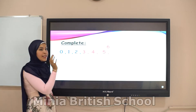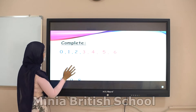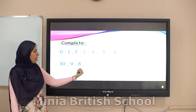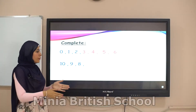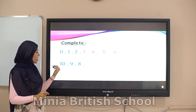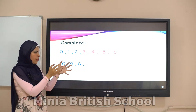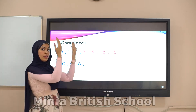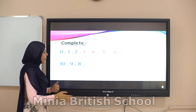Let's do another one: ten, nine, eight. Is this count forward or backward? Number ten becomes number nine, and number nine becomes number eight — so it's counting backwards, back one step.